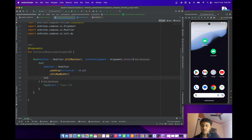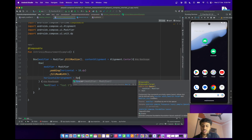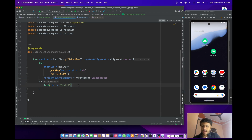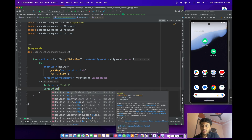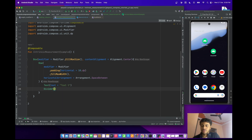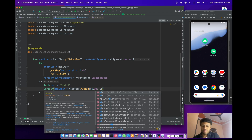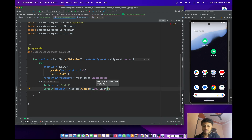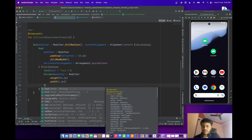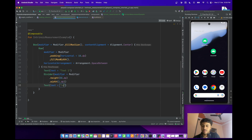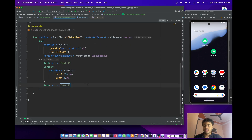Provide horizontal arrangement as space between. The second item will be a Divider with a height of 50dp and width of 1dp. Then add another Text — Text Two. Now you can think about what the output will be.